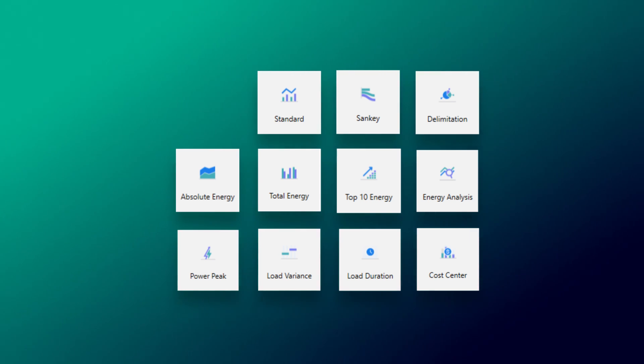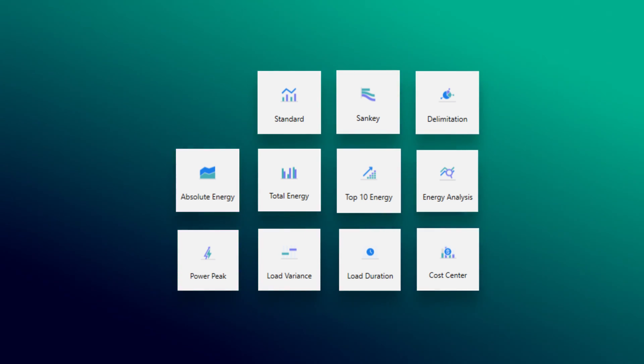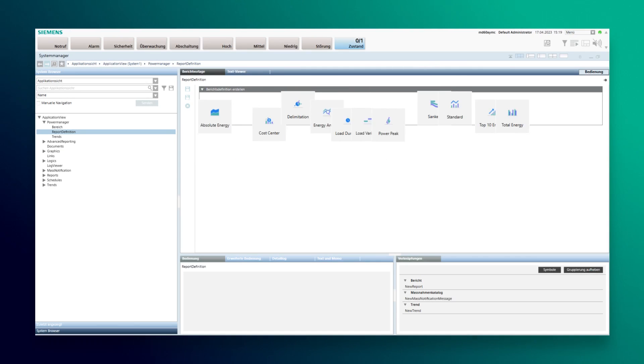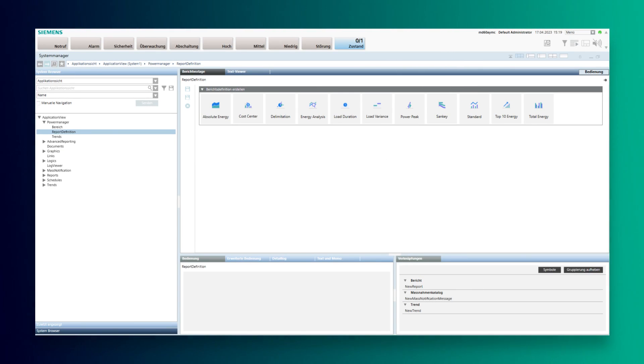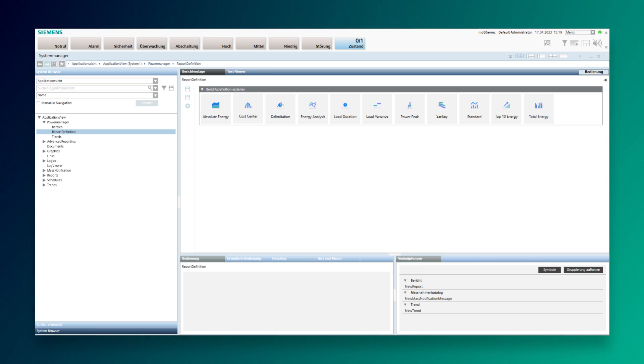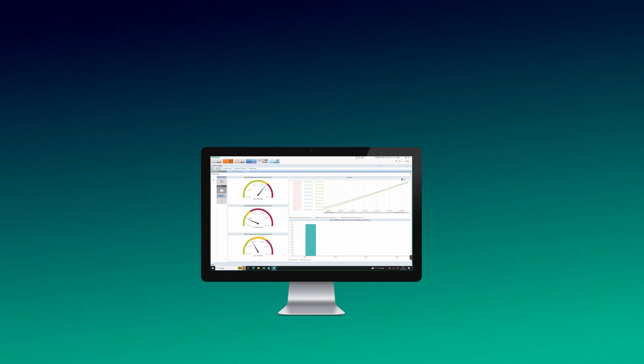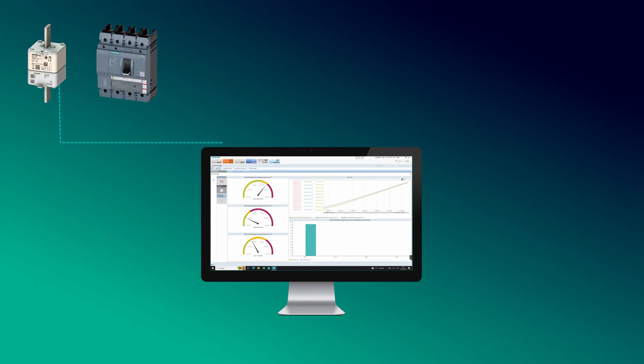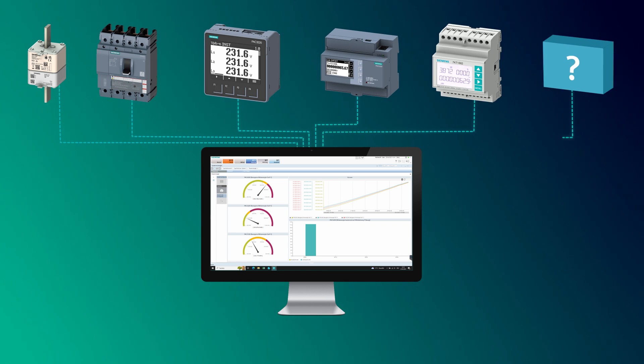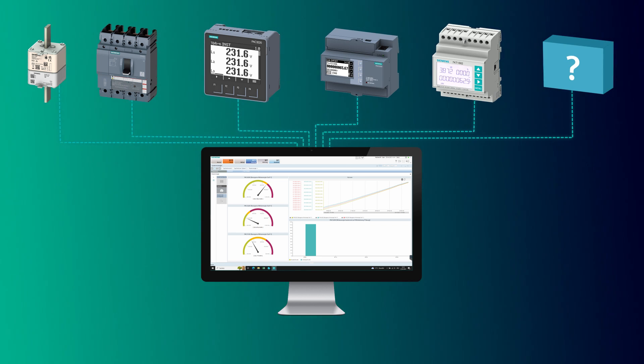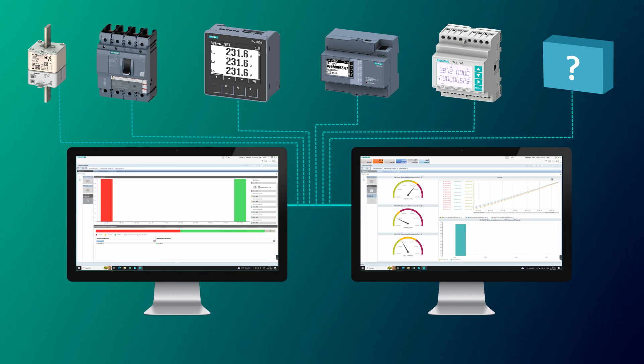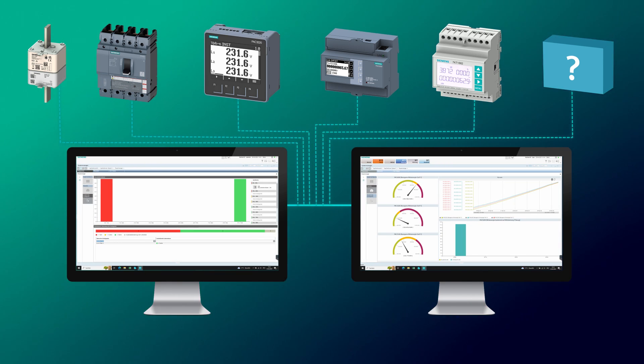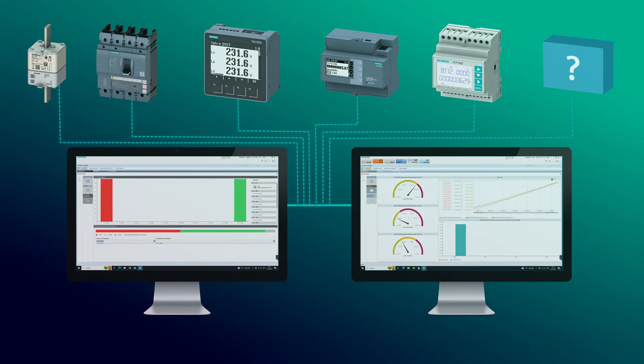This provides transparency for energy cost savings and higher system availability. With the collected data, you can optimize maintenance management and display information via user-specific views. Energy managers can see different data than facility managers.